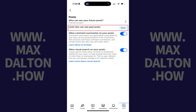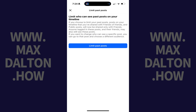Step 4. Find Limit Who Can See Past Posts, and then tap View associated with that option. A Limit Past Post screen opens where you'll be notified that if you limit your past Facebook posts, then posts on your timeline that you've shared with friends of friends, and your public Facebook posts will now be shared only with your friends on the platform.